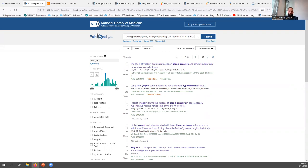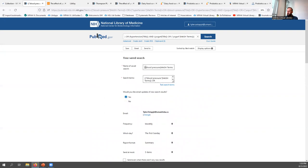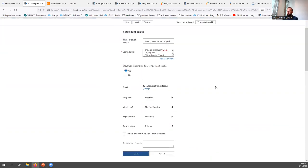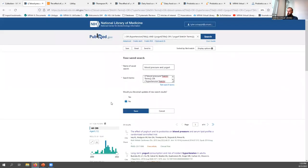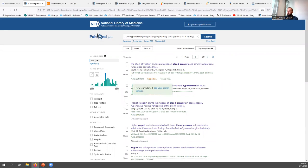Once you're happy with your search, you can click the Create Alert button to save it. You can adjust the name — for example, 'blood pressure and yogurt' — and choose to receive email updates so that as new items matching your search are added to PubMed, you'll be notified. You can choose how frequently to receive alerts. After saving, you get a notification that your new search has been saved.